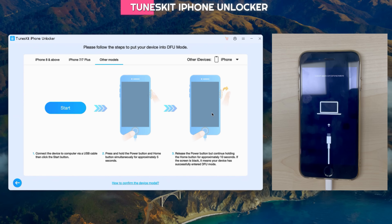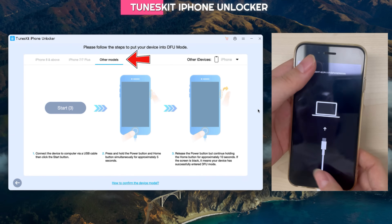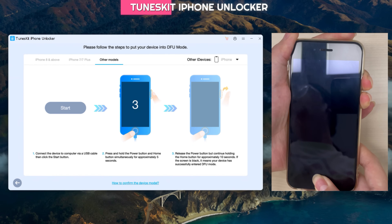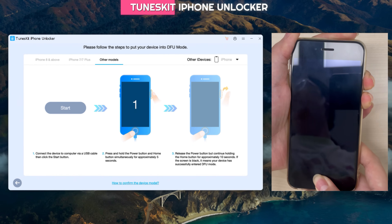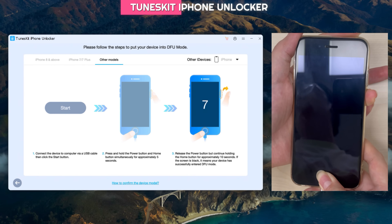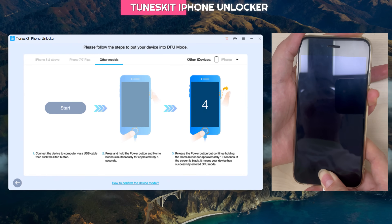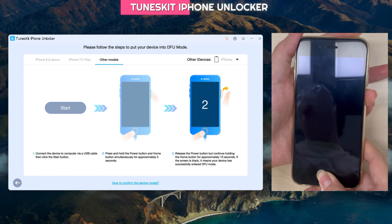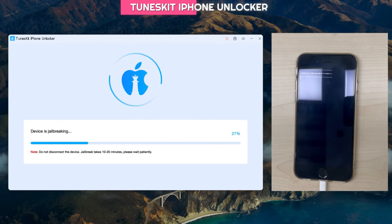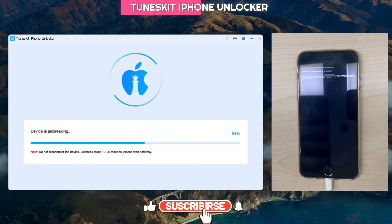Here are some steps to put your phone into DFU mode. First, make sure you select the correct tab considering the model of your iPhone. This is the iPhone 6s. After clicking Start, press and hold the Power and Home buttons simultaneously for approximately five seconds, then release the Power button but continue holding the Home button for approximately 10 seconds. If the device screen is black, that means the phone has entered DFU mode.